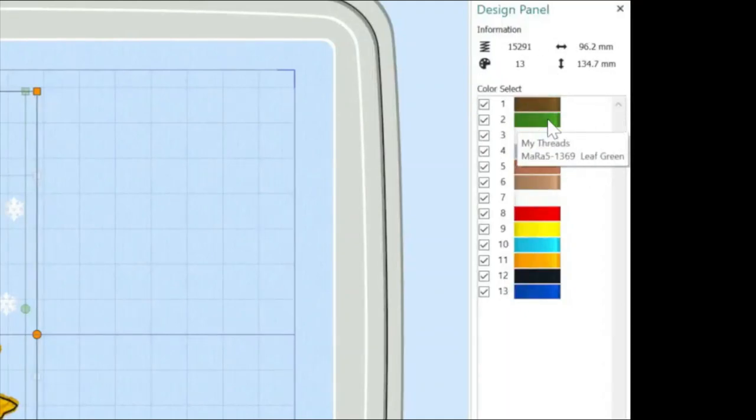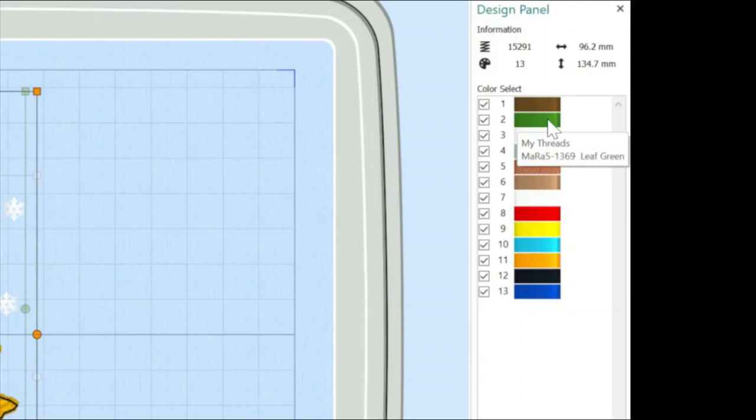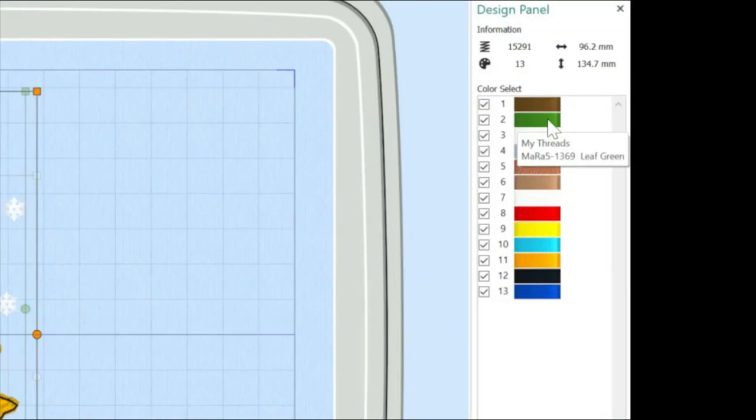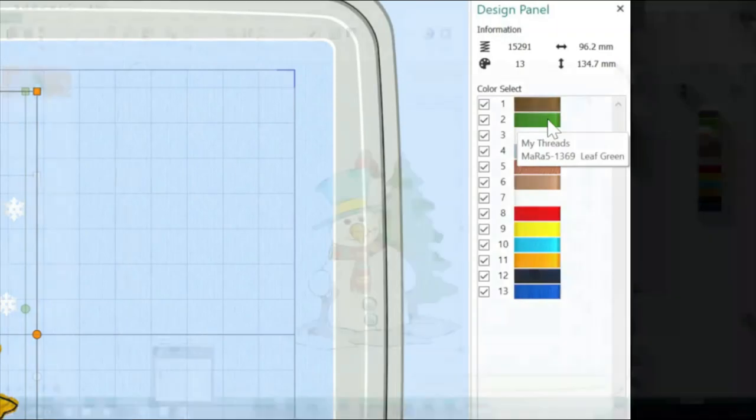So for instance, this green is telling me this is from my thread database. And I know from the code that M-A-R-A is a Madeira rayon and I've got the shade card number on there. So I know when I'm in my work room, I can go and find that green and I can then use it in my design.